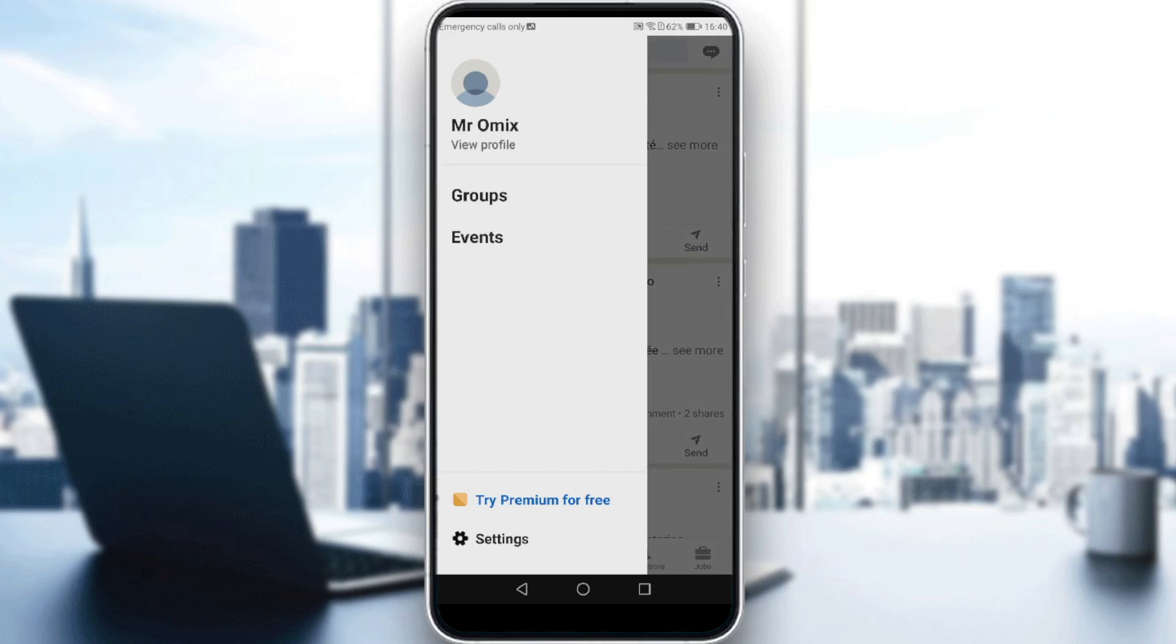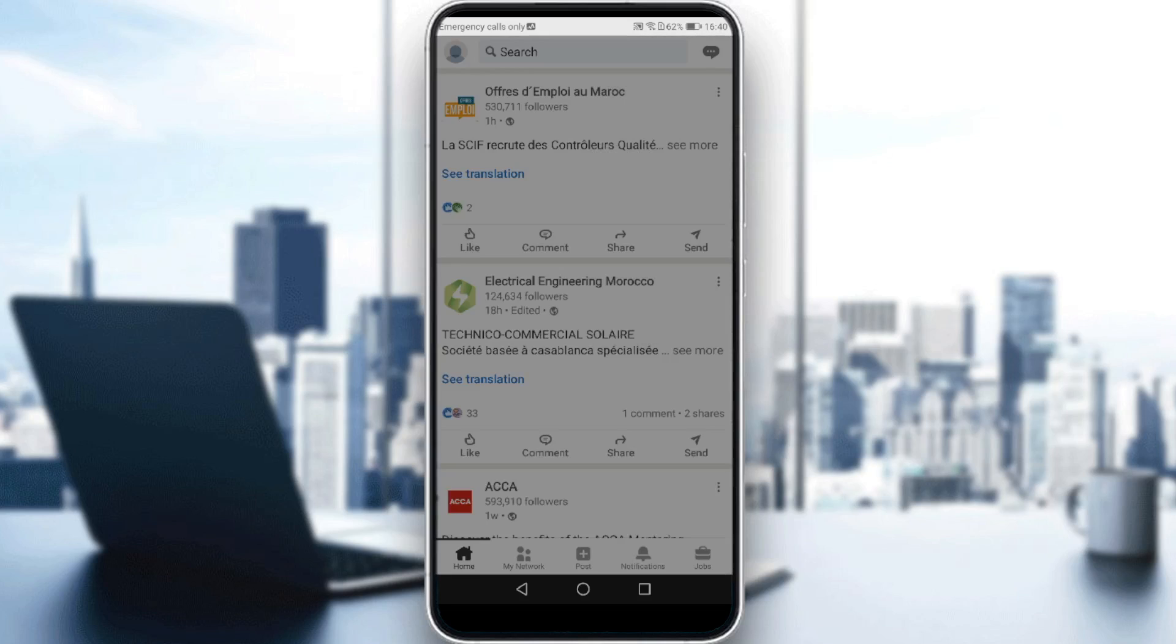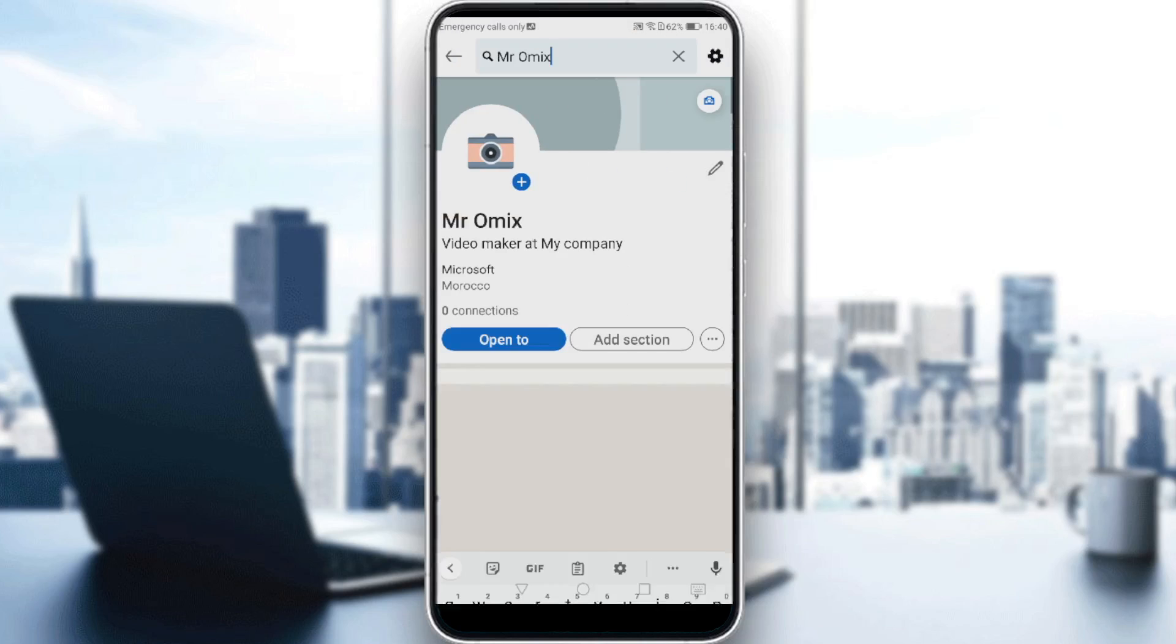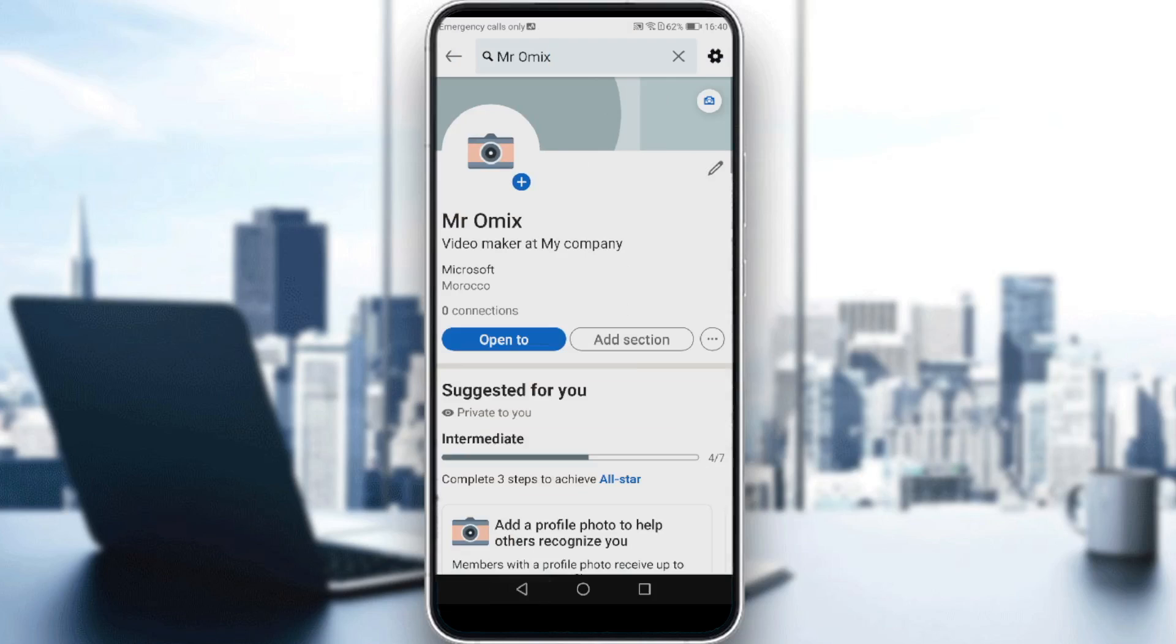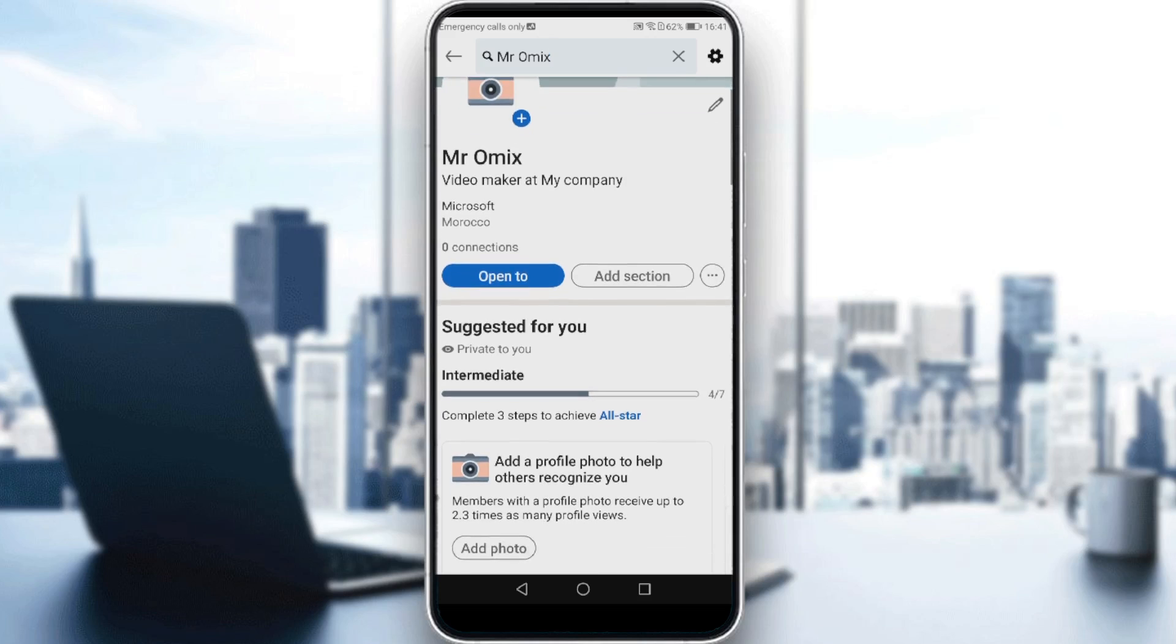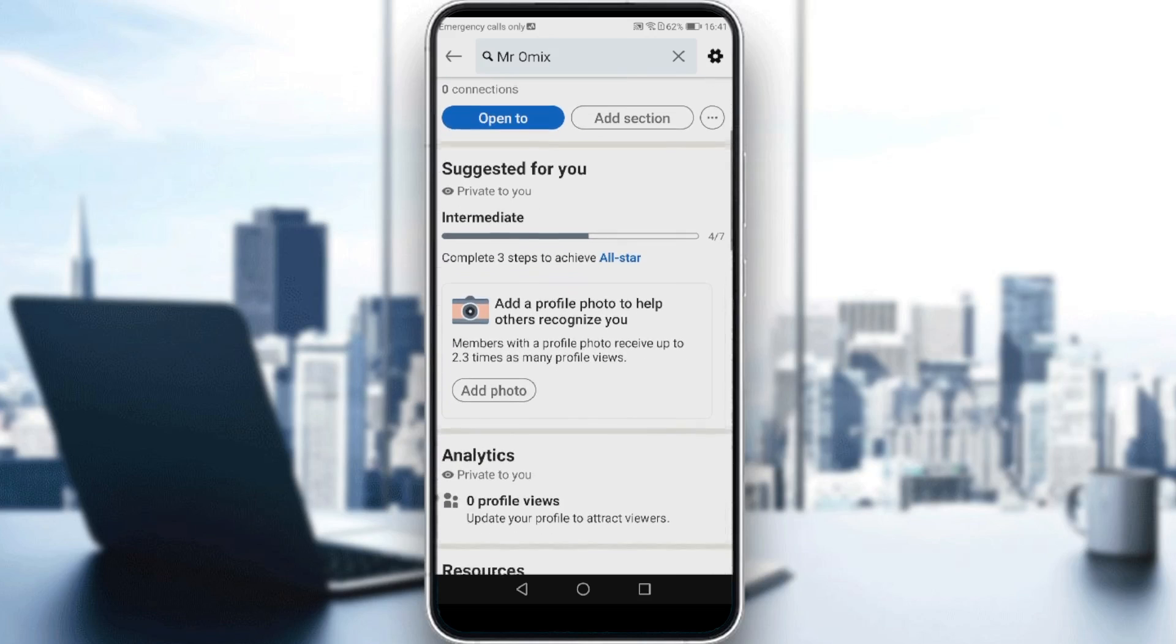Then click on view profile. Here, let me just remove this keyboard first. All you want to do is scroll down a bit until you find this analytics private to you section.